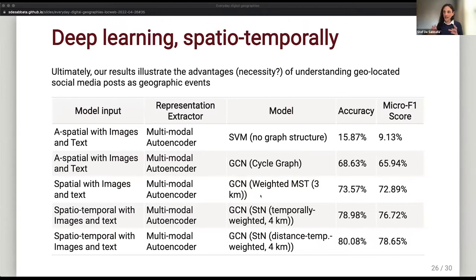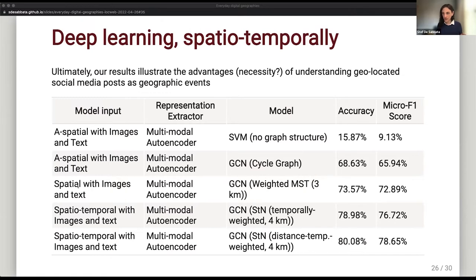You can see how the a-spatial approach — looking at image and text — produces values close to around 60%. Then when you start including space and time, you start getting much better results. But again, this is probably picking up some kind of events. If you're looking at everyday tweets, will that work? We don't really know.